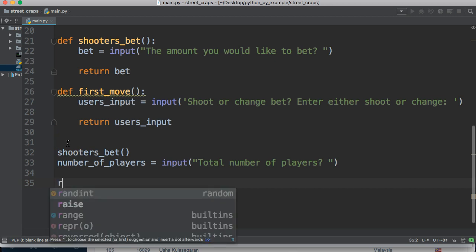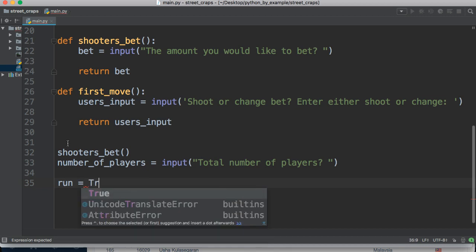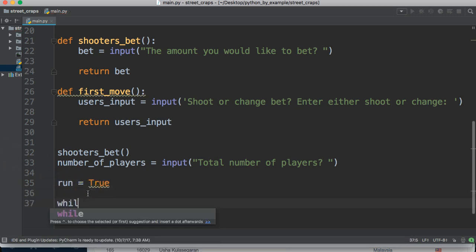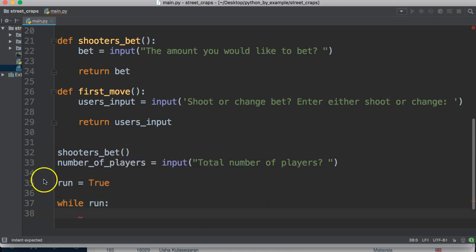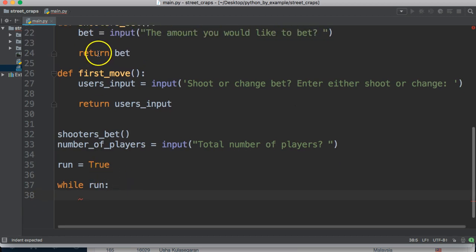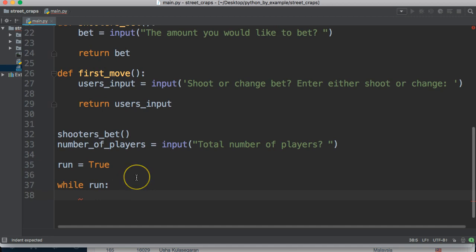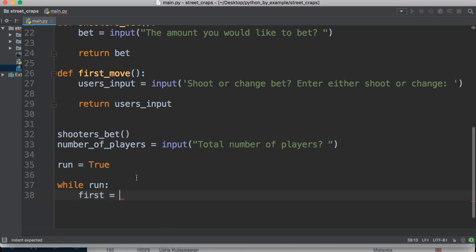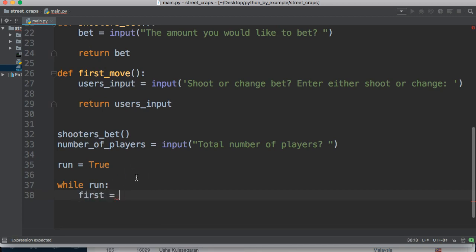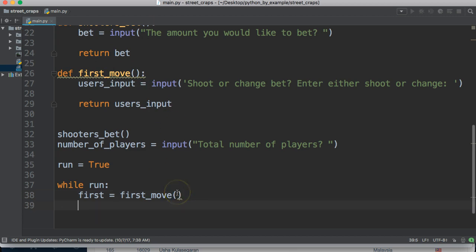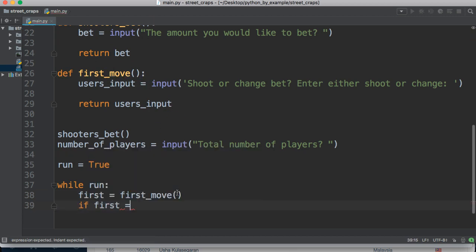And now we're going to use a while loop, so let's go ahead and set a variable to true. So the variable is going to be called run, and we're going to say while run is true, we're going to run this. So we're going to say, let's go ahead and put first move in, so we'll do first is equal to first move, so we're calling this function up here.